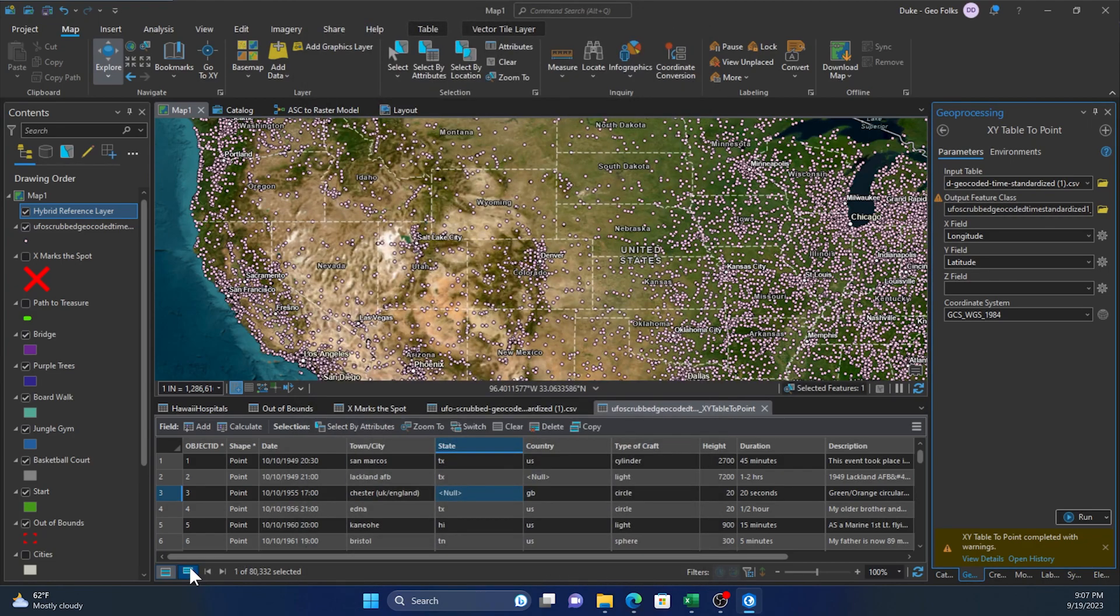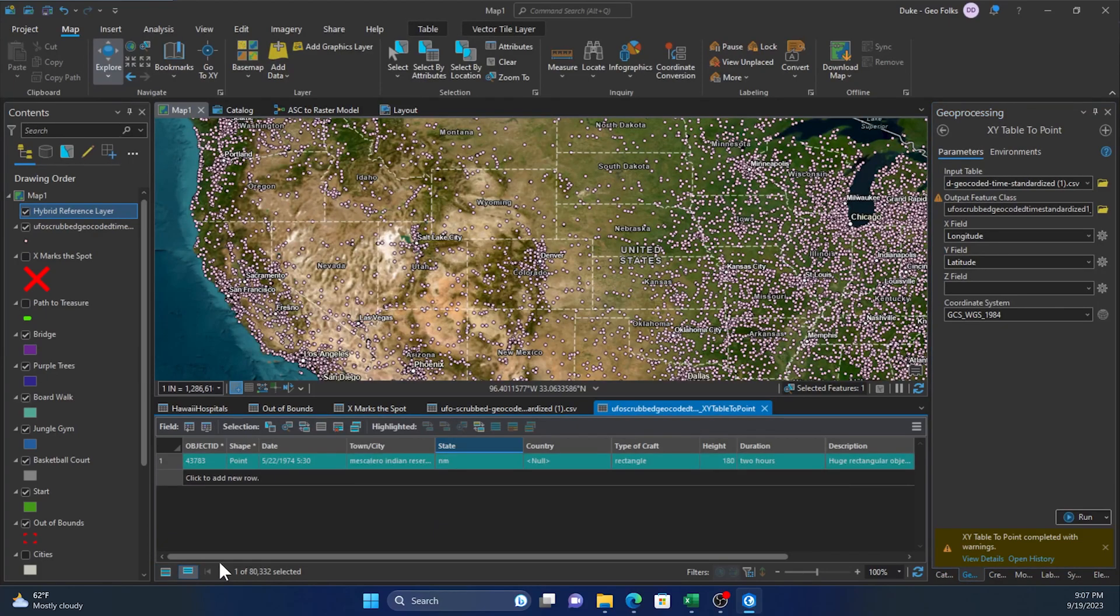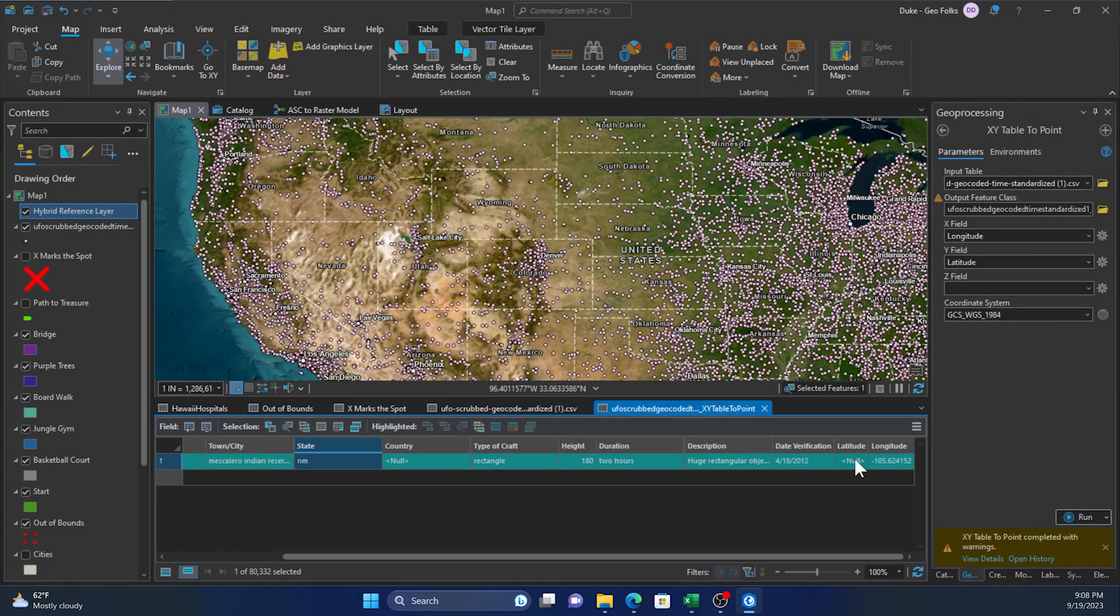And then we can scroll and see, okay that's why - because the latitude value was null. That's why the tool didn't work. We're able to find out the problem child very efficiently.